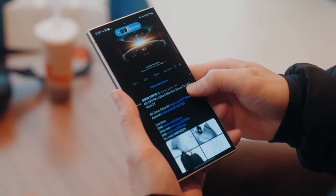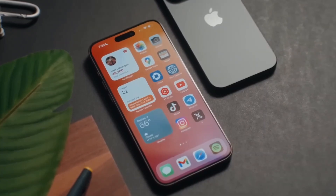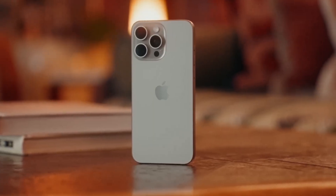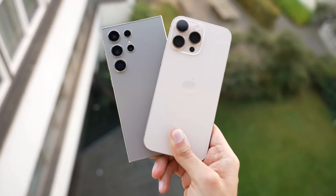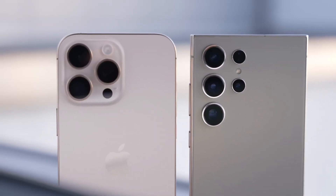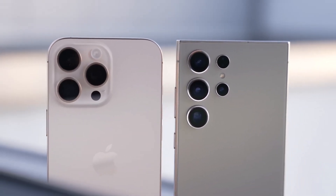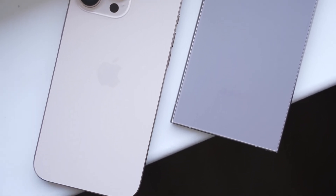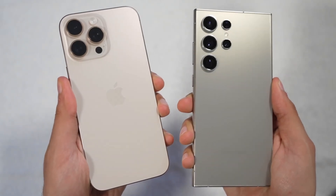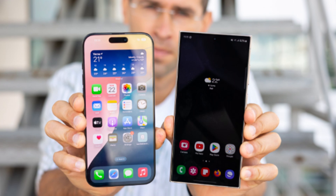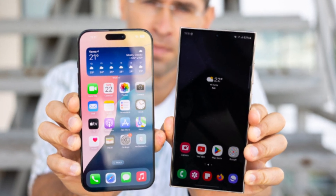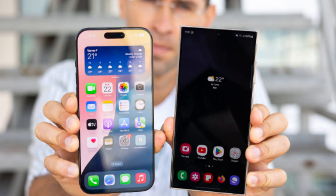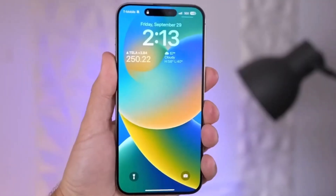Starting with design, both phones have distinct looks that reflect their brand identities. The iPhone 16 Pro Max stays true to Apple's iconic rectangular shape with flat sides and soft corners. This year it features an even slimmer bezel, allowing for a larger 6.9-inch display. Samsung's Galaxy S24 Ultra, on the other hand, keeps its sleek curved edges and integrates the ever-popular S Pen, a feature unique to Samsung's Ultra series.